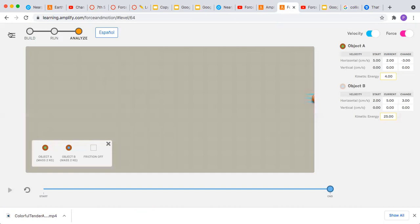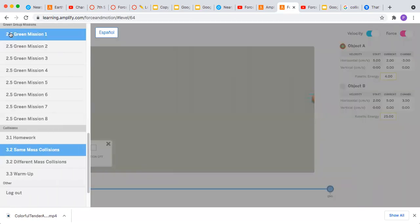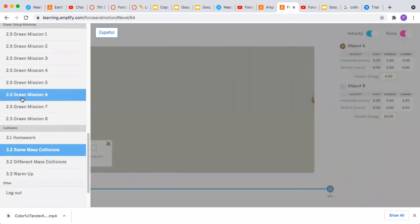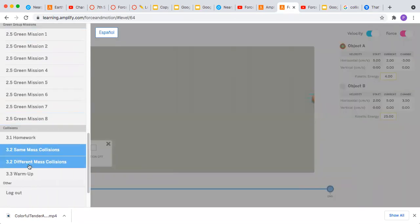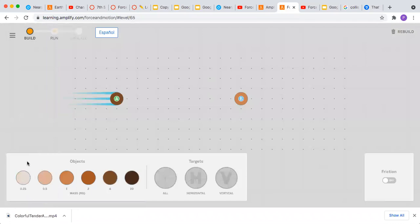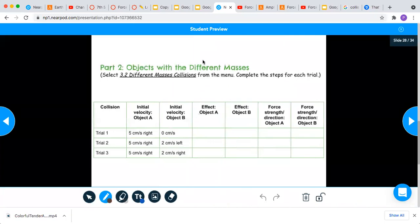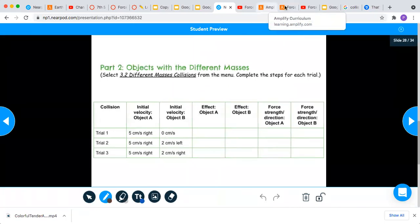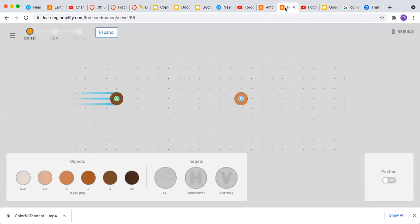So come over here to the hamburger and click 3.2 different masses with different objects. I'm going to check to make sure we have five centimeters and zero centimeters to begin with. So you can make some predictions about what you think is going to happen.